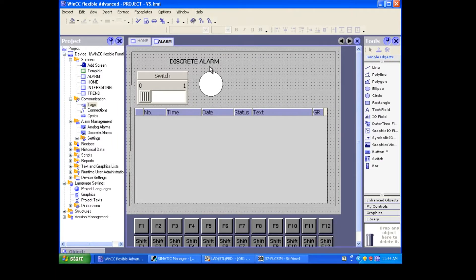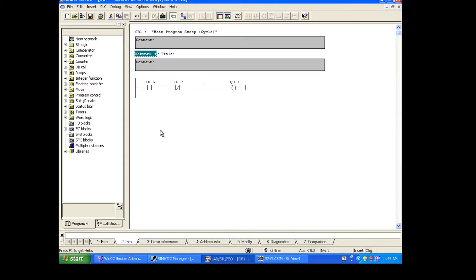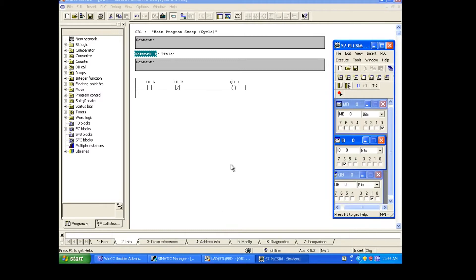Hello everyone. In this session we are going to see the discrete alarm method by interfacing with the PLC. In our previous session we have seen this in virtual simulation; now we are going to interface with the PLC and do the discrete alarm. For that I'm going to use three tags: one is our lamp which we are getting from the PLC, and the start and stop — I0.6, I0.7, and Q0.1. The same thing I have connected in our PLC program.